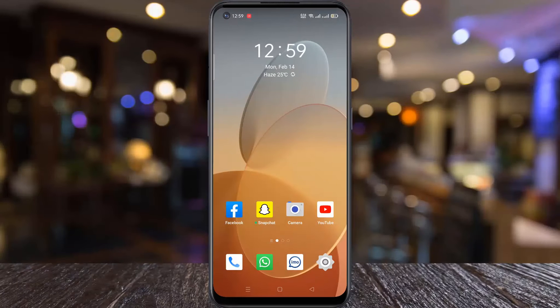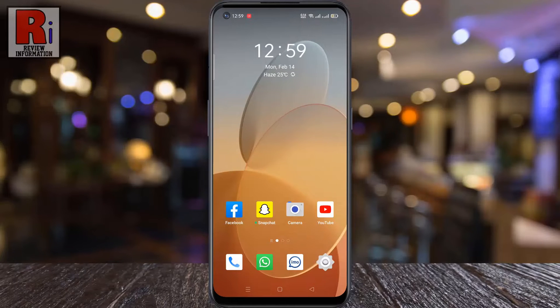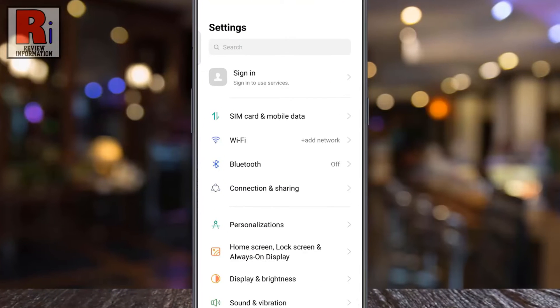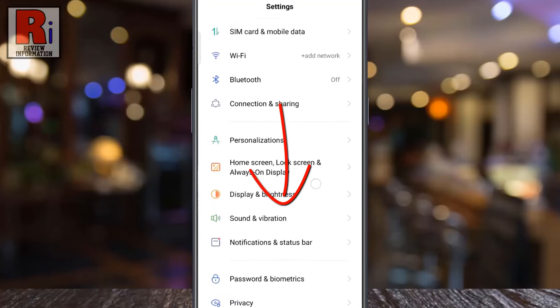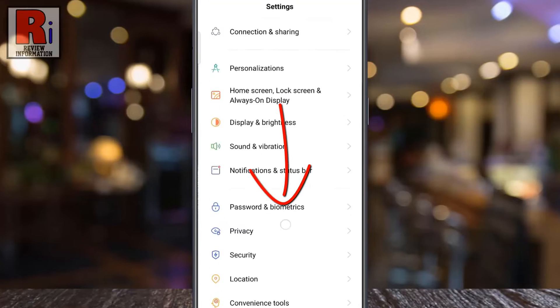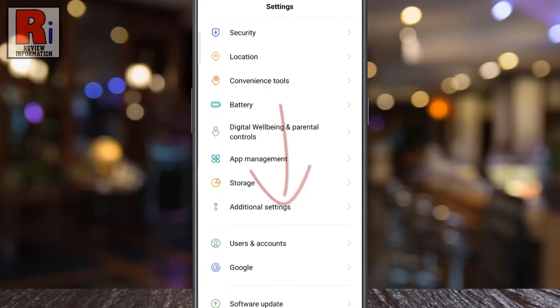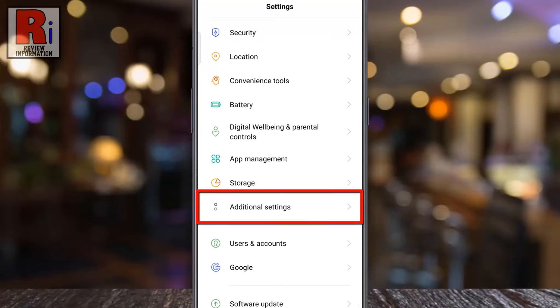To begin, go to Settings, swipe up to go down and find Additional Settings. Tap on it.